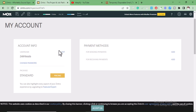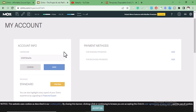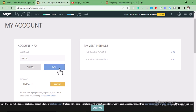Here we can edit the username of our account. This is the current username. You can edit it by clicking on Edit, then type the username you want to use for this account, and after that click on Save.